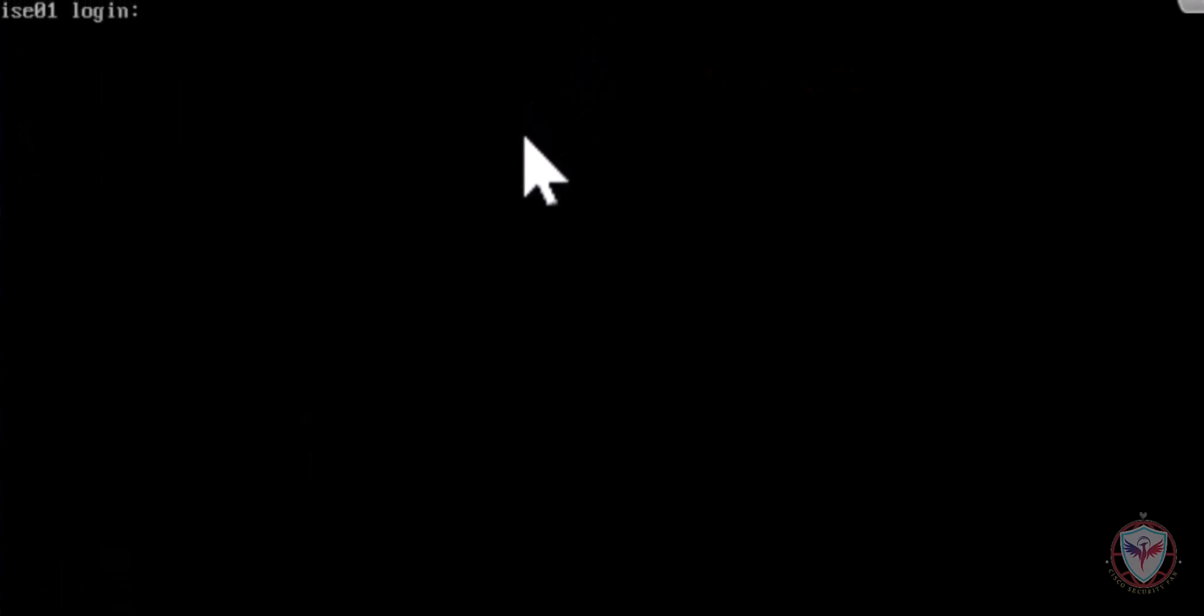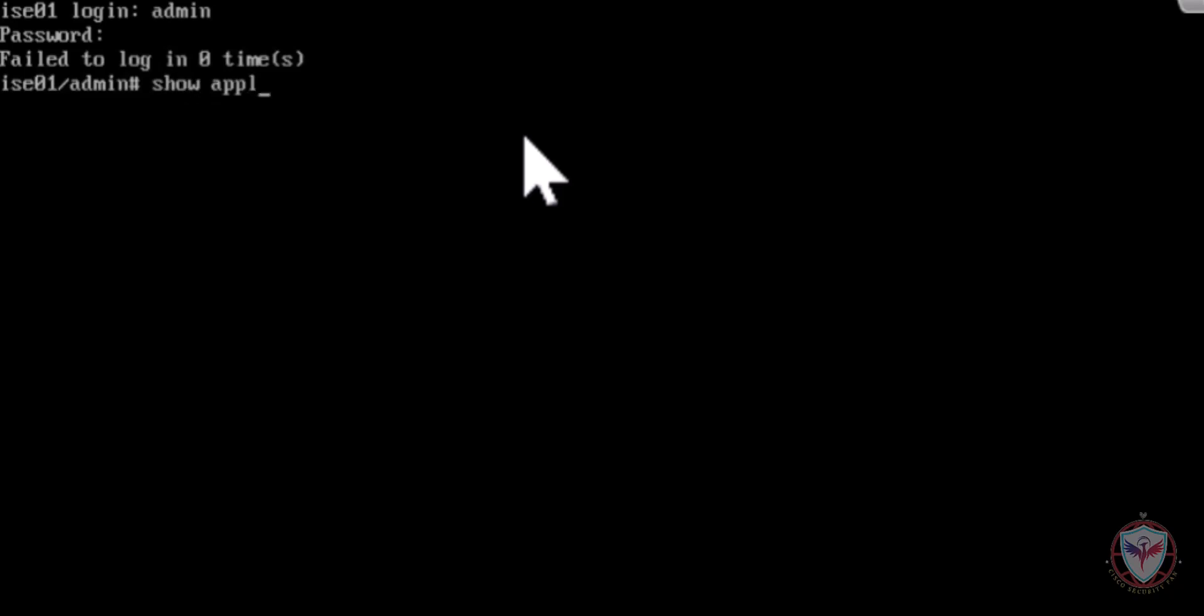Now the installation has been completed. Let's enter our username and password and type show application status ISE in order to check the status of the services.